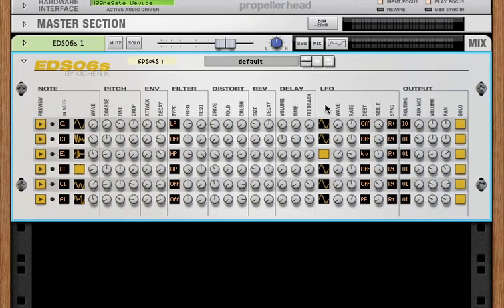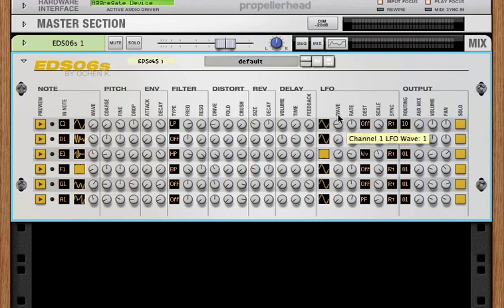Well, now every channel has its own LFO. And the LFO has seven waveforms. And you can set the rate for the LFO.